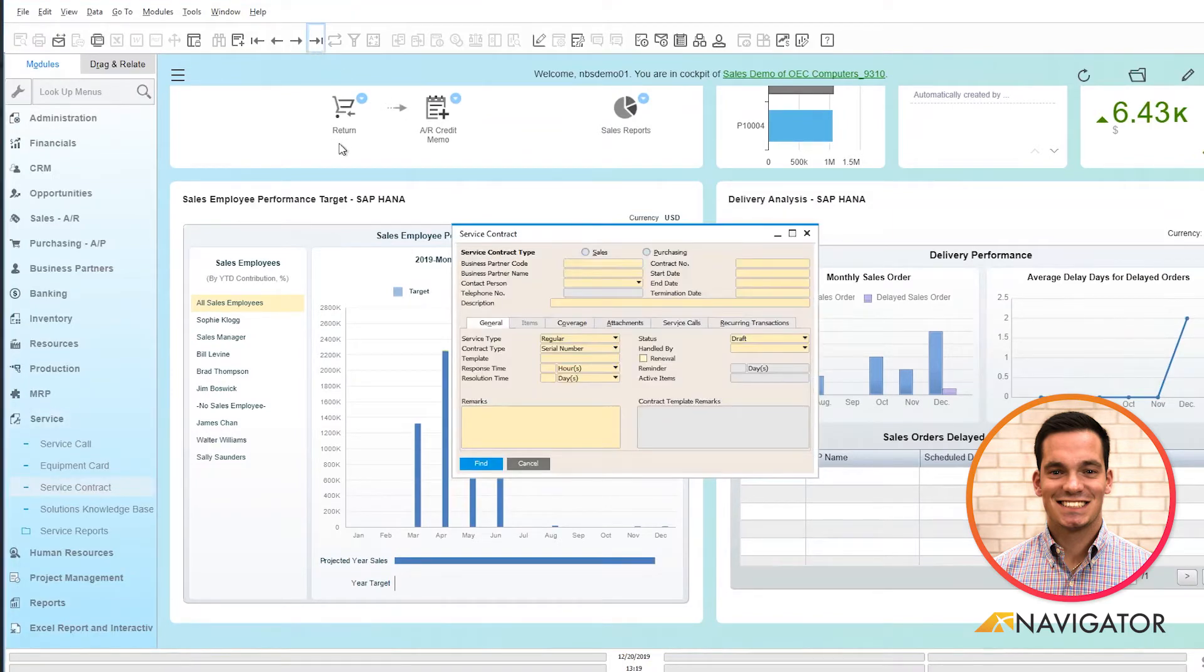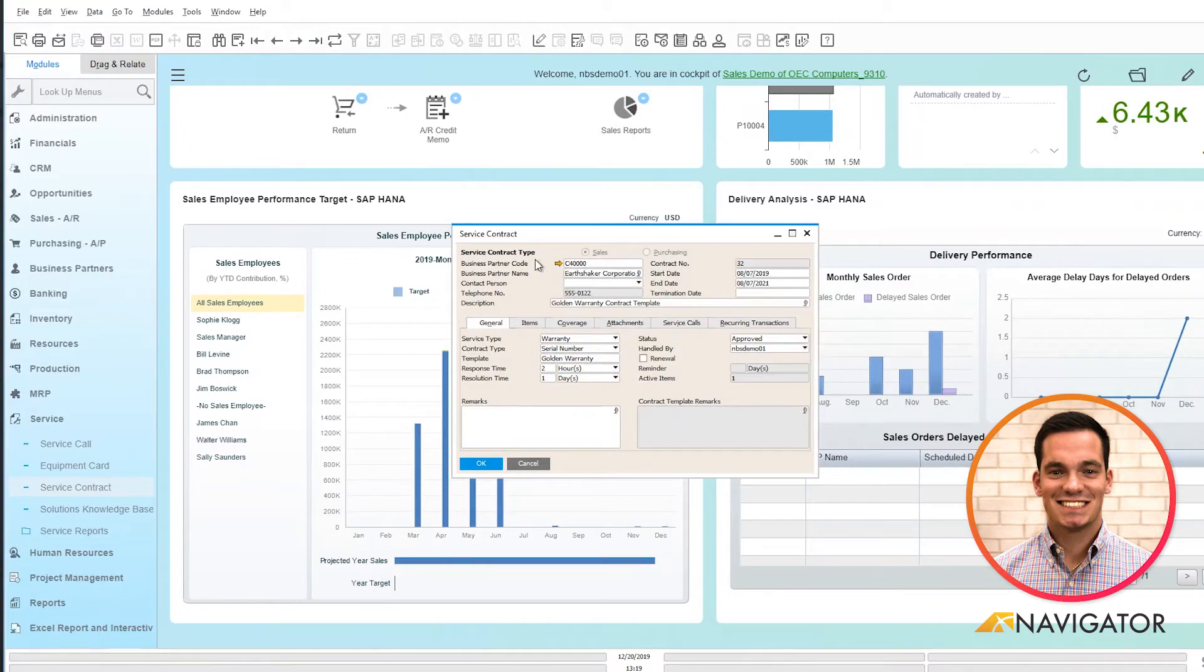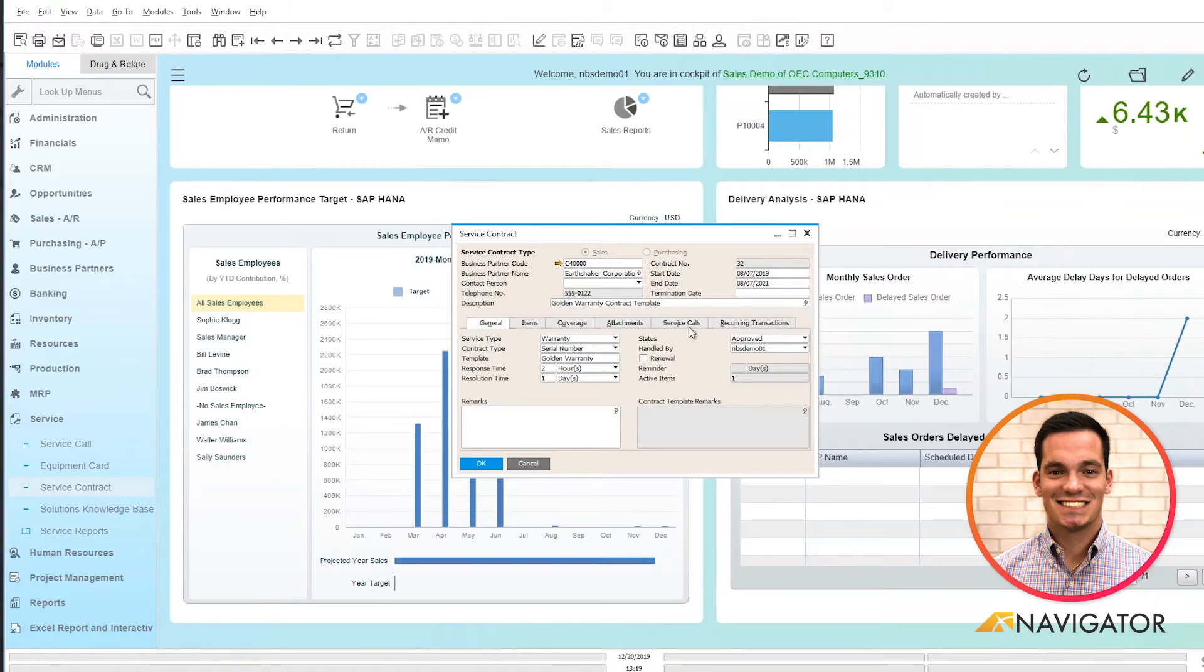I'm going to pull a previous service contract, and we can see in the service contract that it has our business partner information here on the left, our start and end date on the right, as well as the description of the contract.